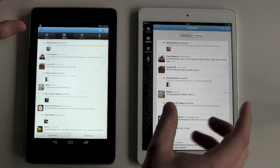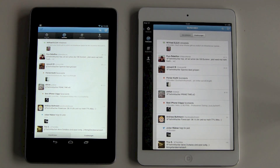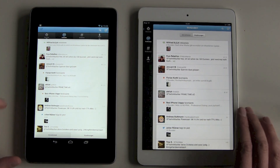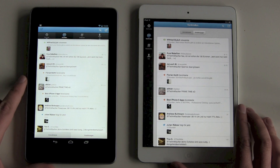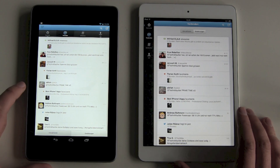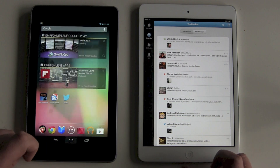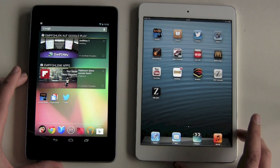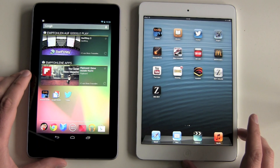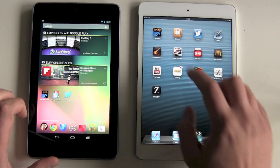So we now have three points for the Google Nexus and none for the iPad. You might think it's horrible — but wait before you decide, because there's one last test that will be hard to believe.